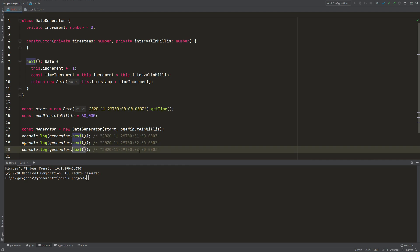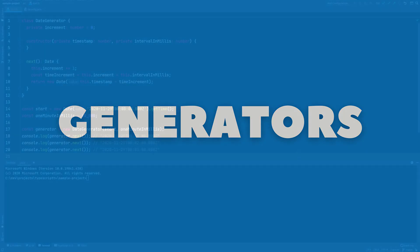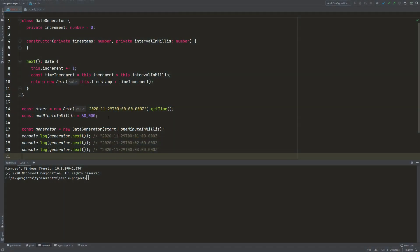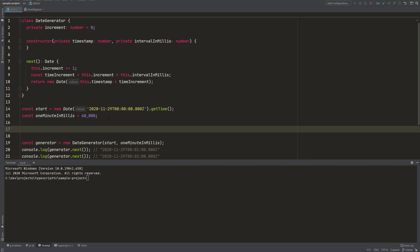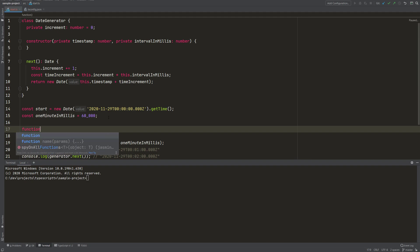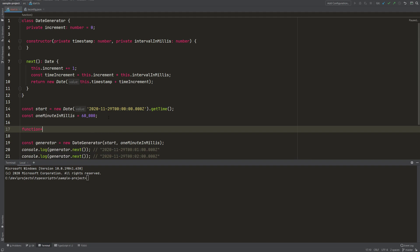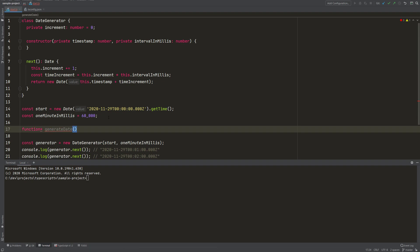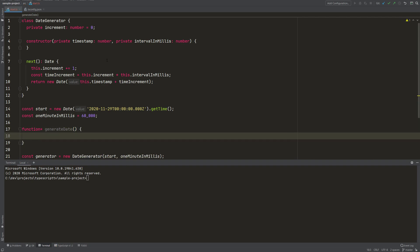Let's write the same functionality but with a generator function. To create a generator function we just need to define a function, follow it by an asterisk — that's the special thing — and then give it a name. I'll call it generateDate.